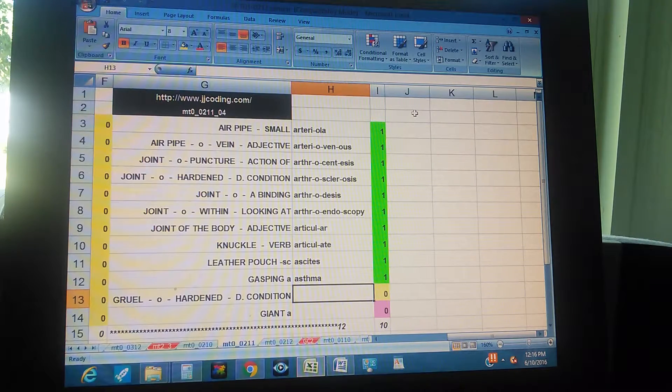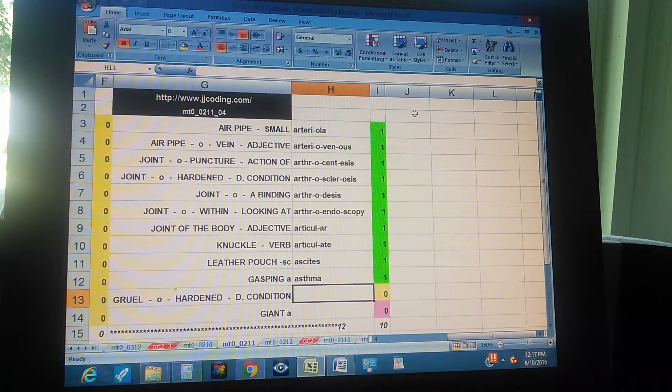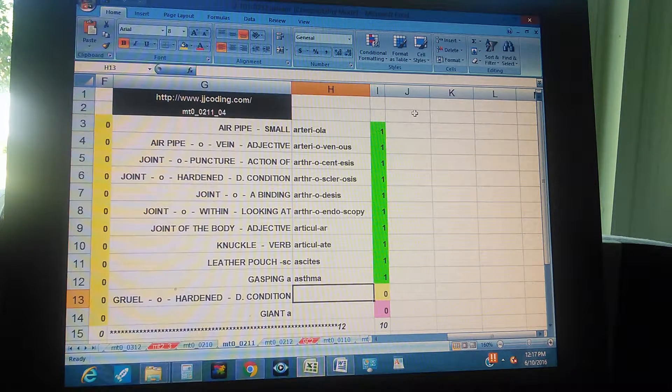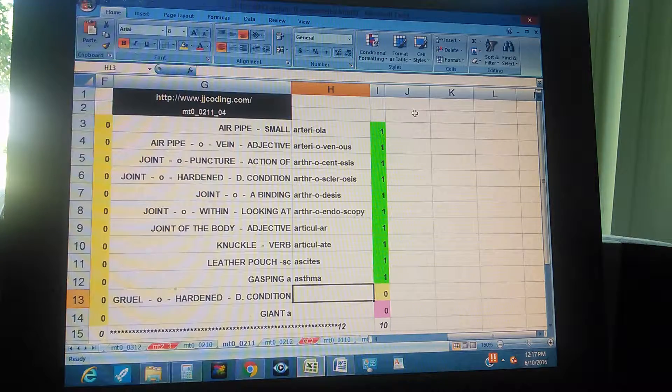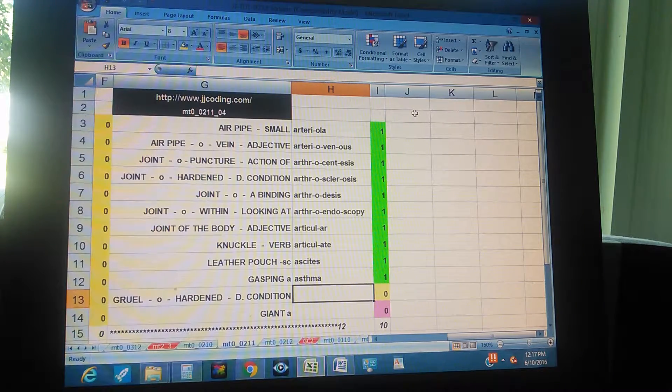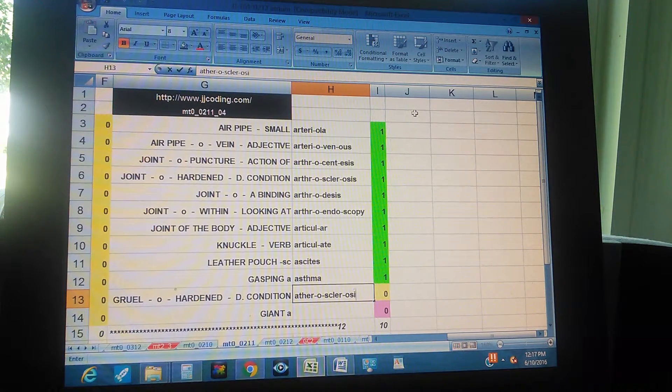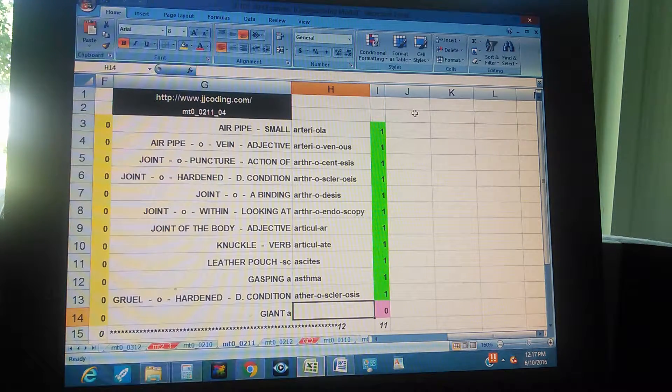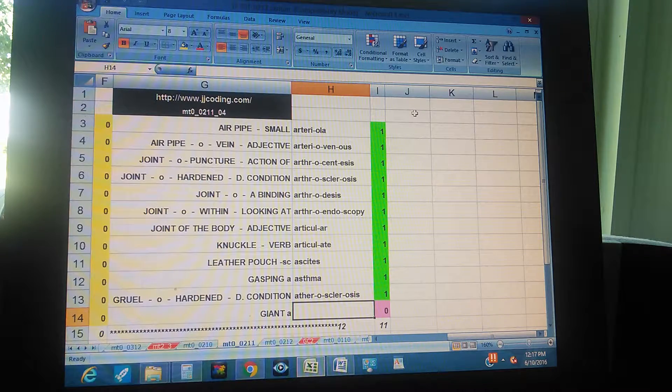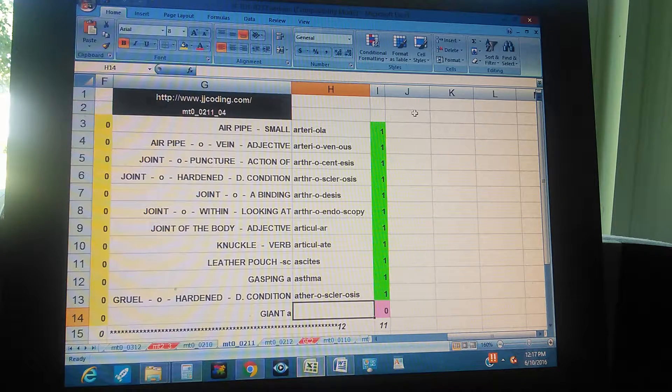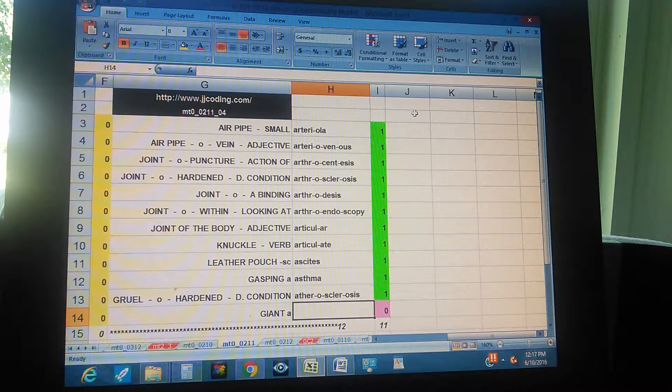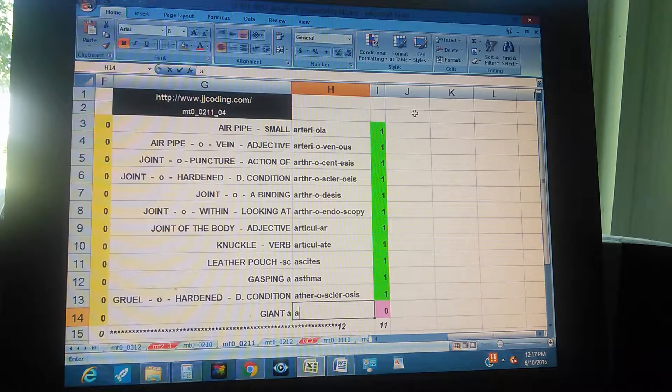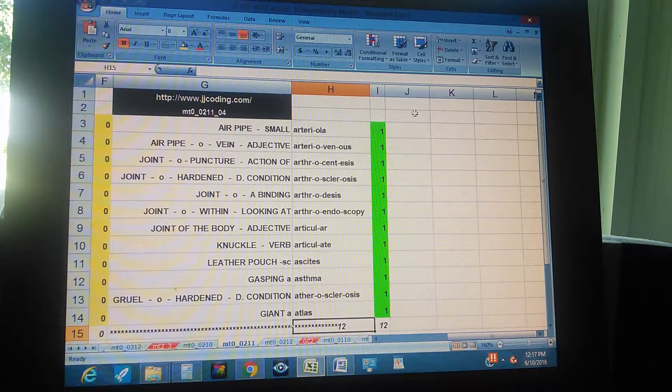Gruel, O, hardened, disease condition - atherosclerosis. Giant, is another medical term that starts with A - giant - atlas, atlas, atlas.